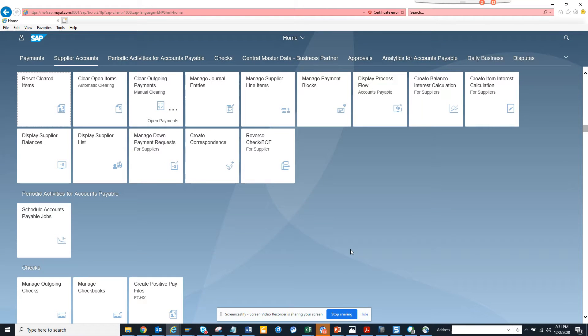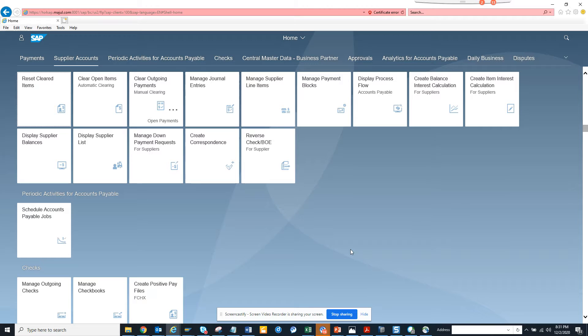Hi friends, now we are going to check what are the different CDS views or tables that are getting called from a Fiori app. How will I know which are the apps that are getting called?